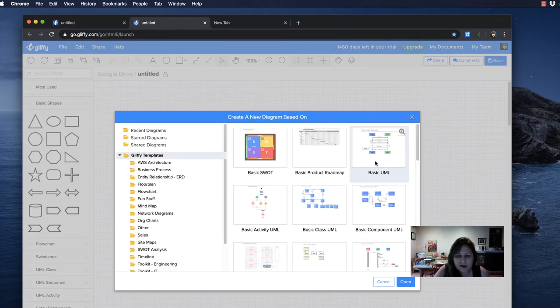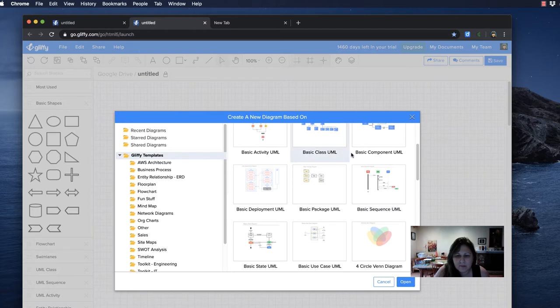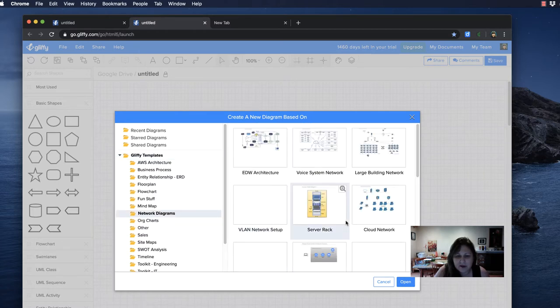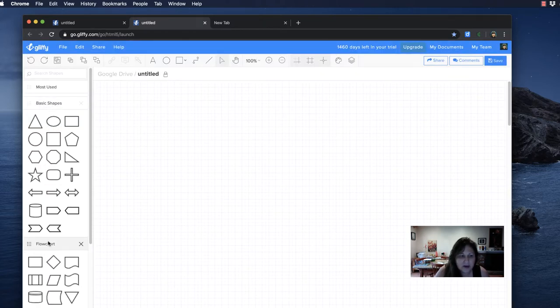You can create from a template, but I found that was kind of hard to make it my own. There are all these different templates that they have that you can use. What I'm going to do is start, and instead of basic shapes I'm going to use flowchart.